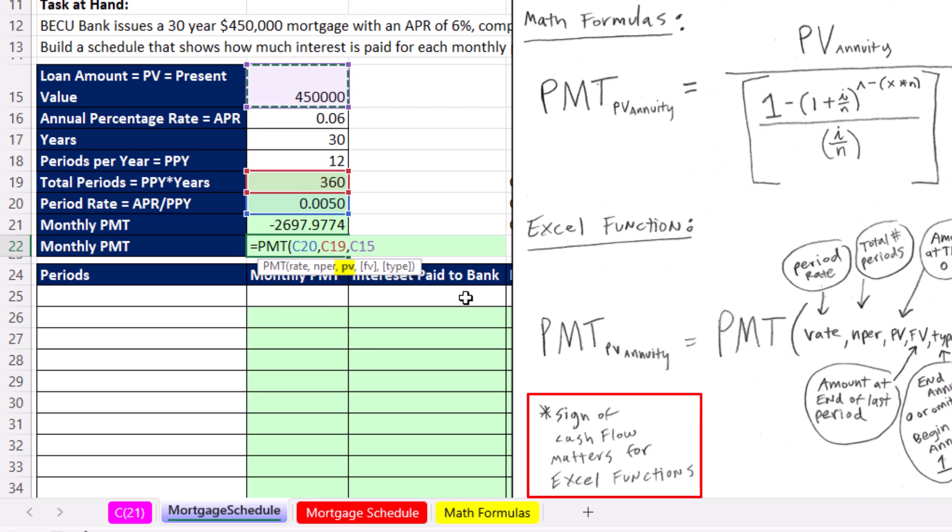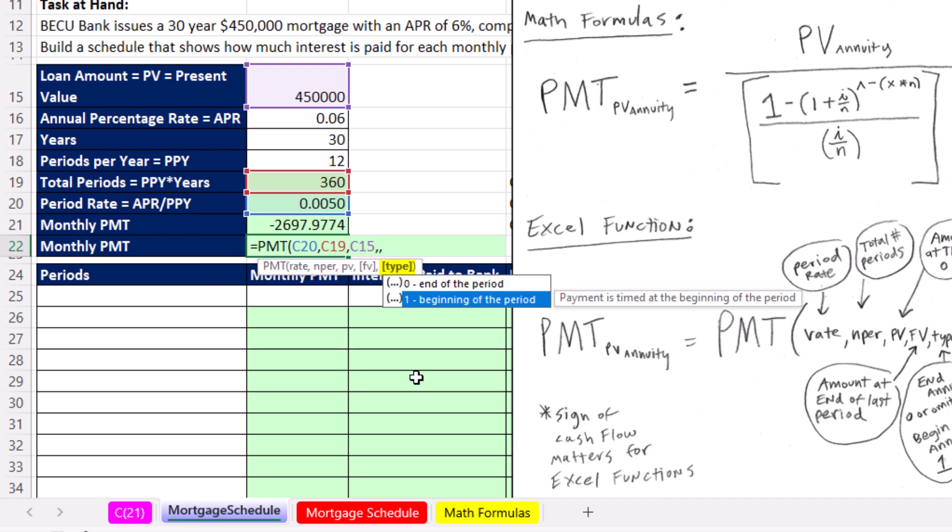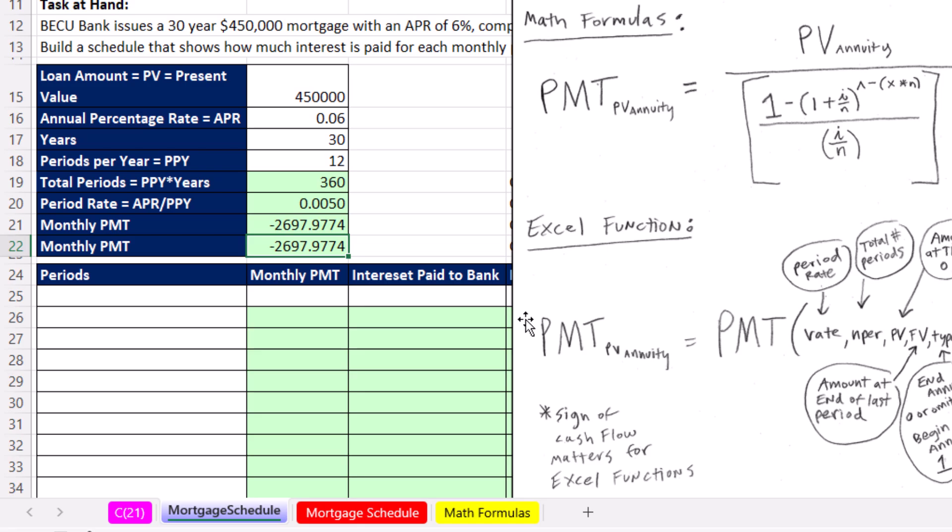There's a few other arguments here that we're not going to need. Comma, future value. That's if you have a balloon payment at the end. And then comma, type, almost all consumer loans are paid at the end of the period. If it was at the beginning, then you'd have to put a 1 in. Both of those arguments are optional. Because this was a positive, when we enter it, the payment is negative because we're paying that each month.